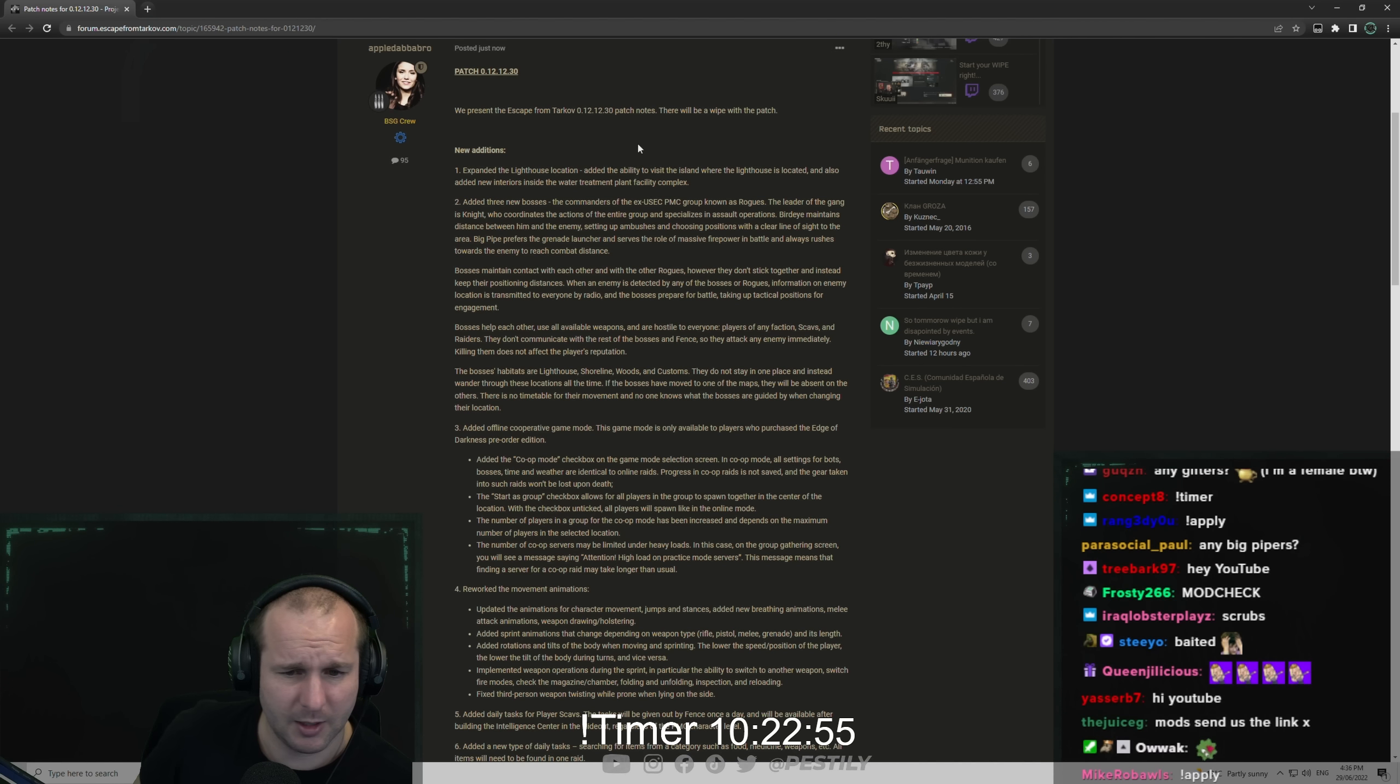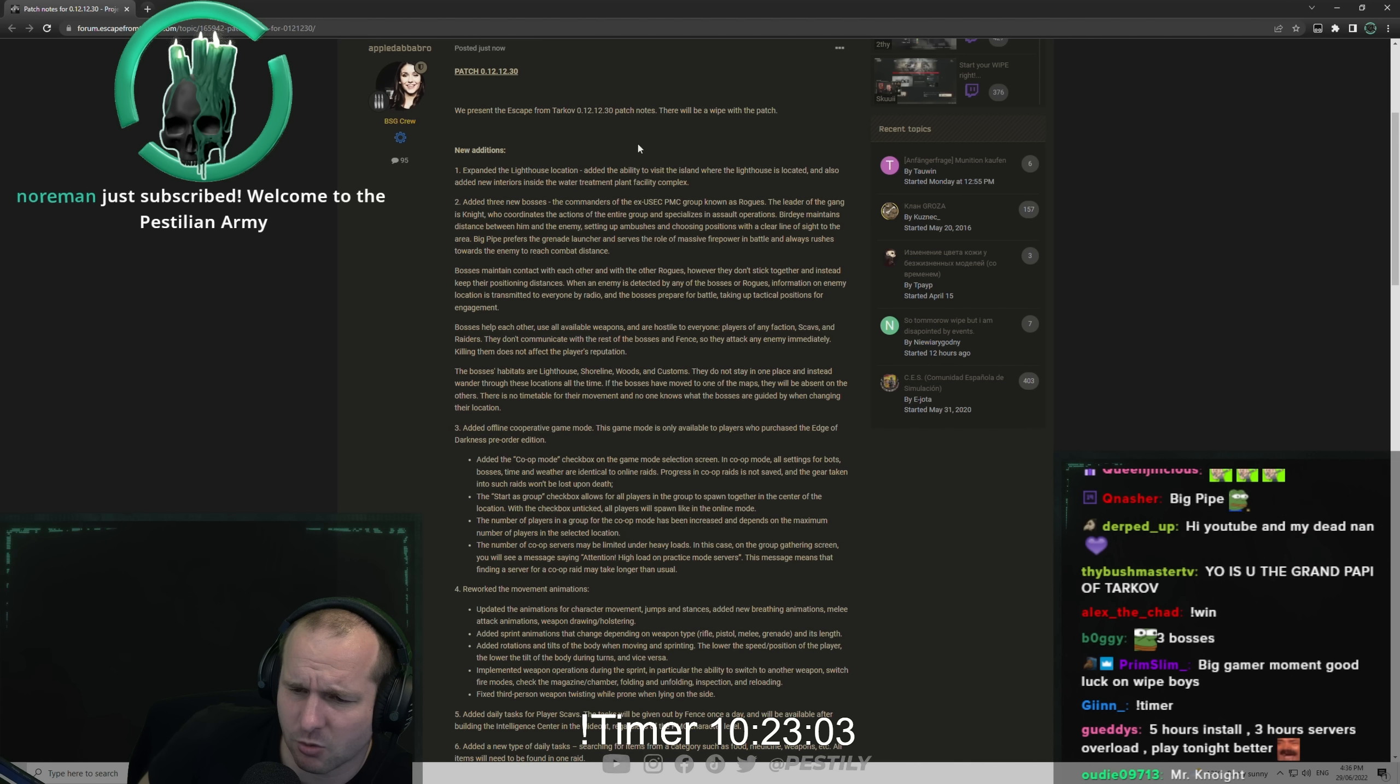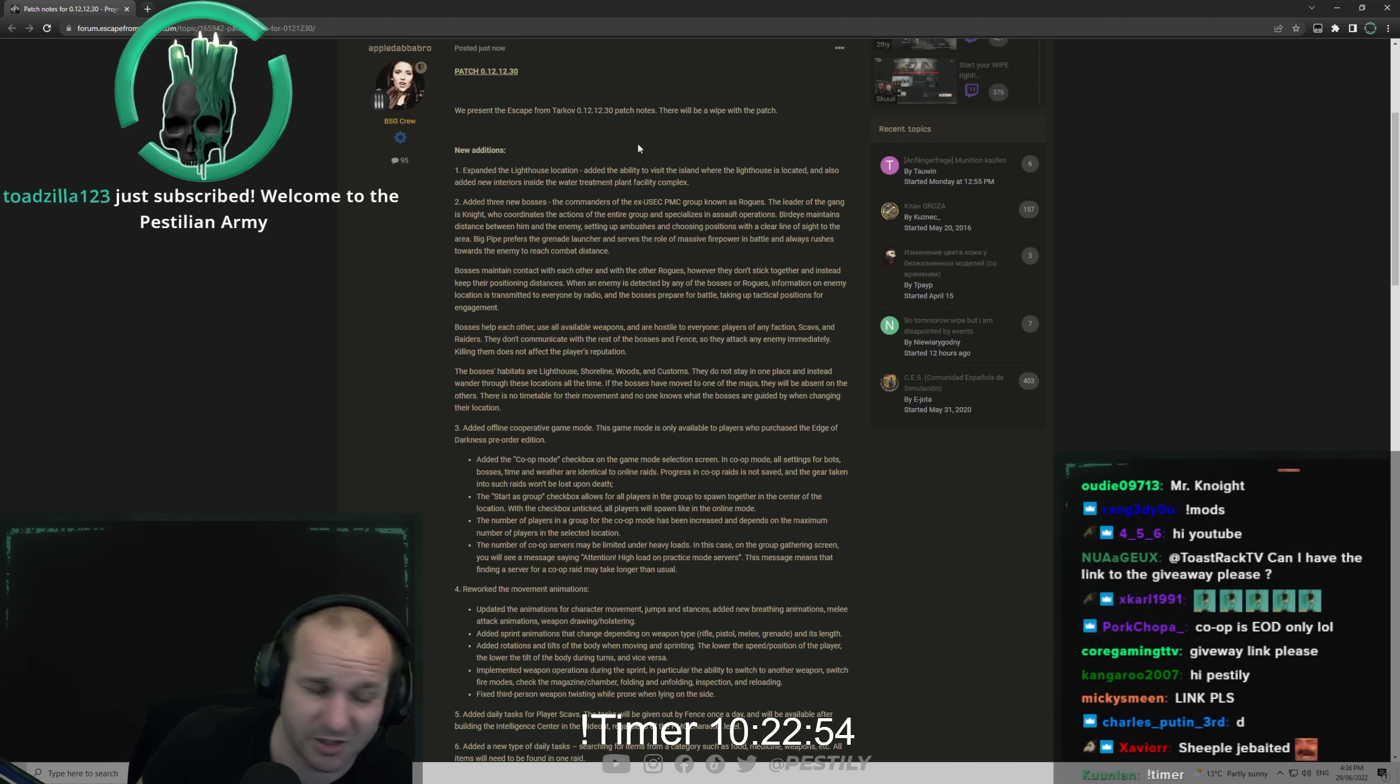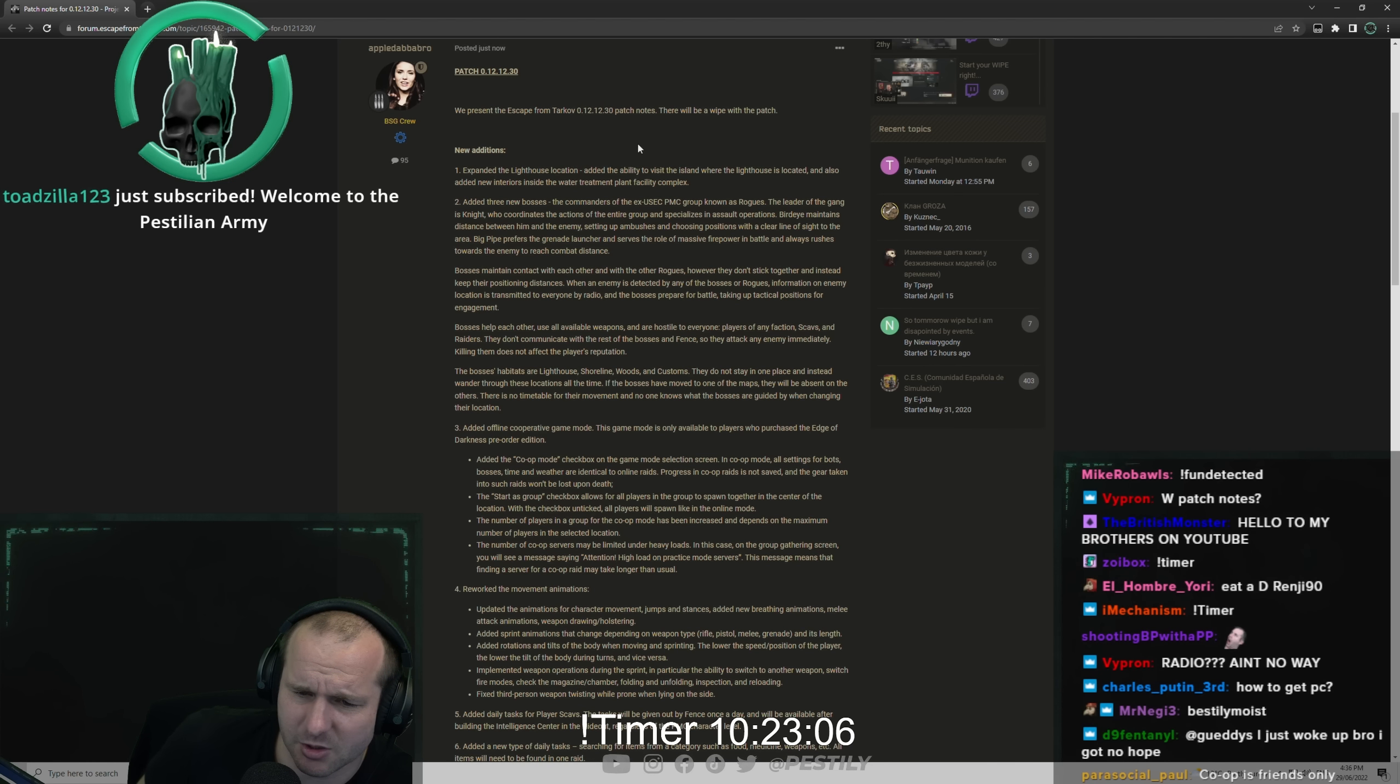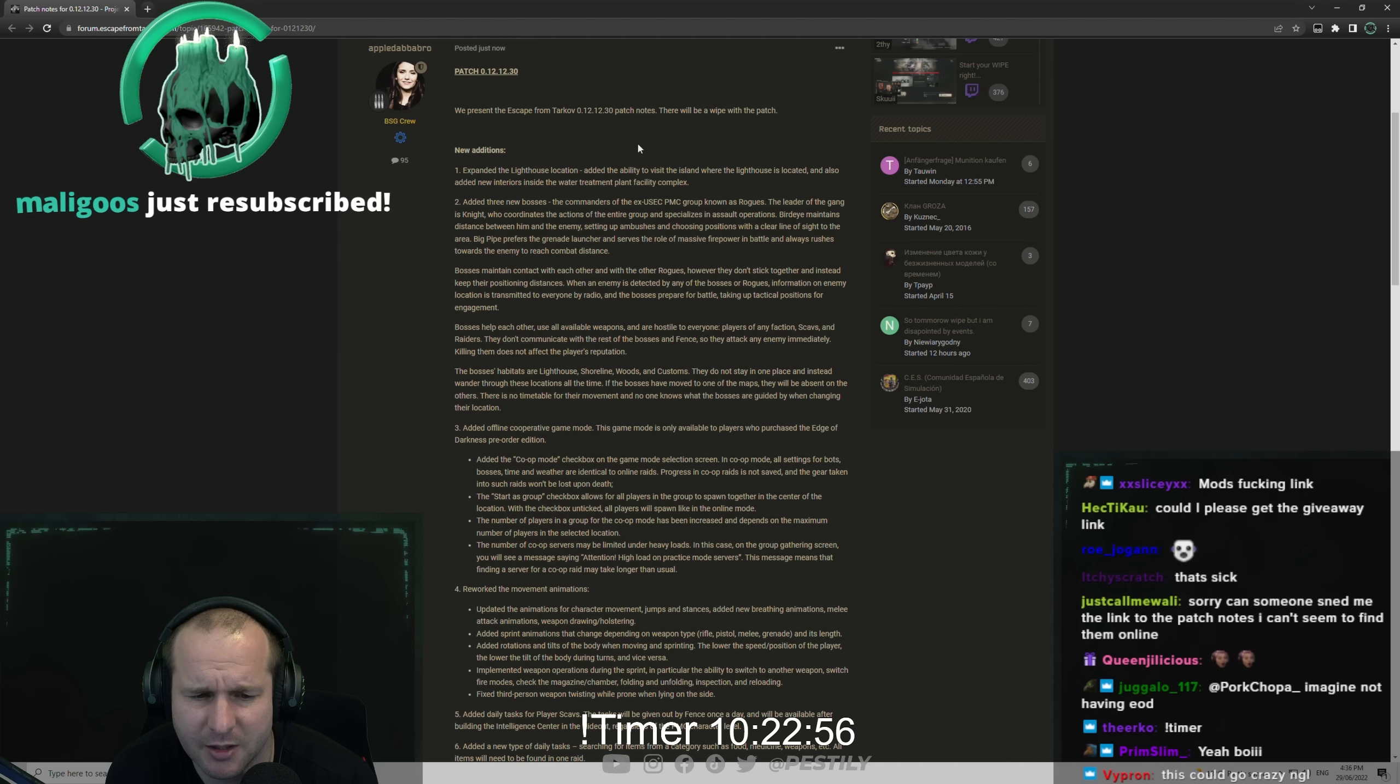Bosses maintain contact with each other and with the other rogues, but they don't stick together and instead keep their positioning distances. When an enemy is detected by any of the bosses or rogues, information on enemy location is transmitted to everyone by radio. The bosses prepare for battle, taking up tactical positions for engagement. Bosses help each other using all available weapons and are hostile to everyone - players of any faction, scavs, and raiders.